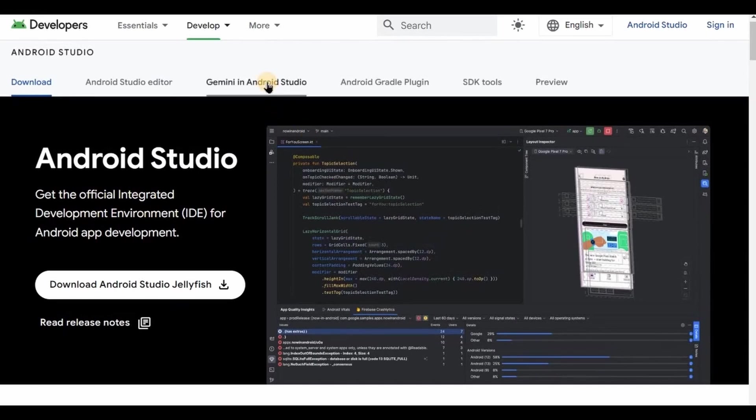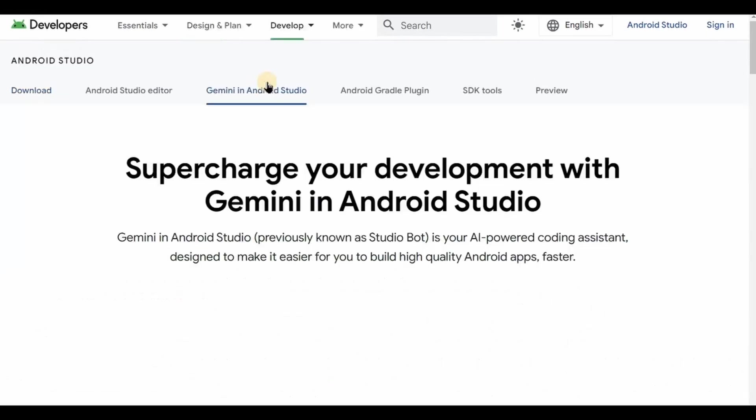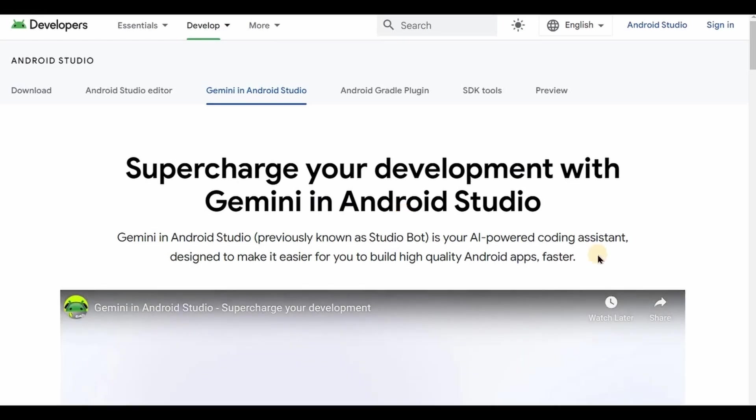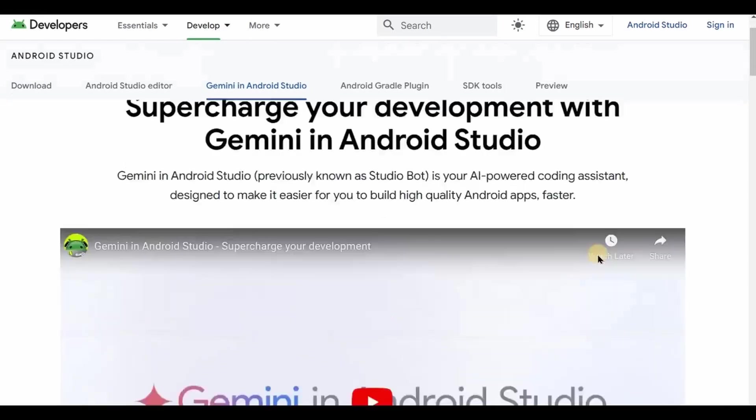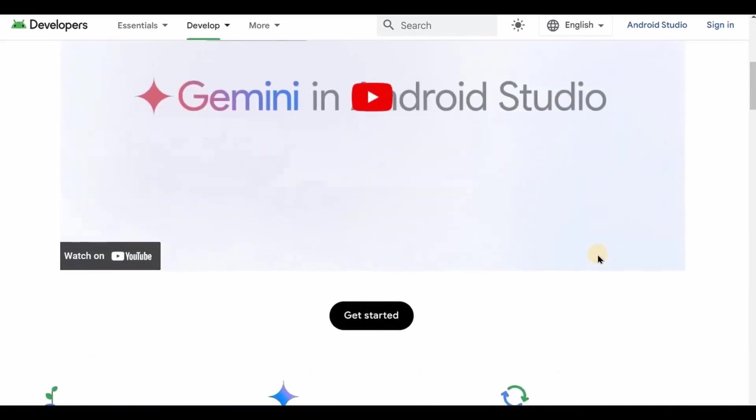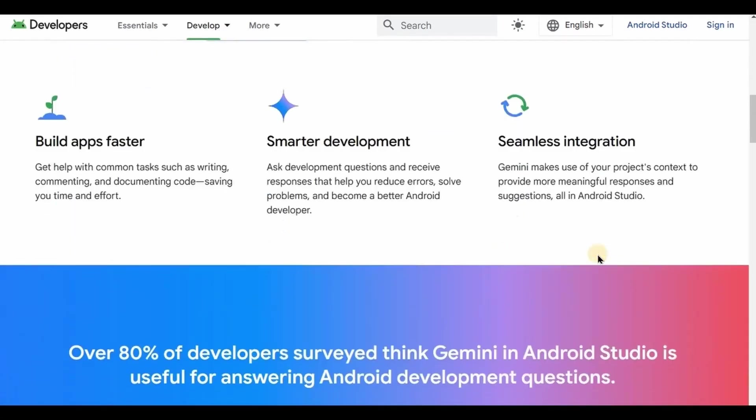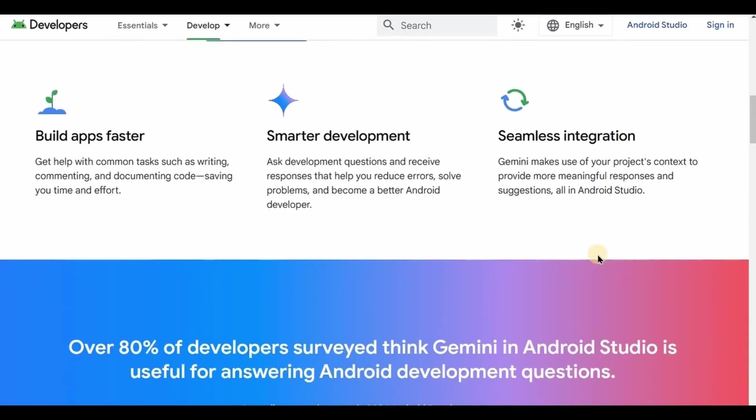All right, now let's understand what exactly Gemini AI is. So you all are already aware of ChatGPT AI, right? It's a chatbot by OpenAI that provides any kind of information using artificial intelligence. It can write an essay for you or even an entire code in any coding language.